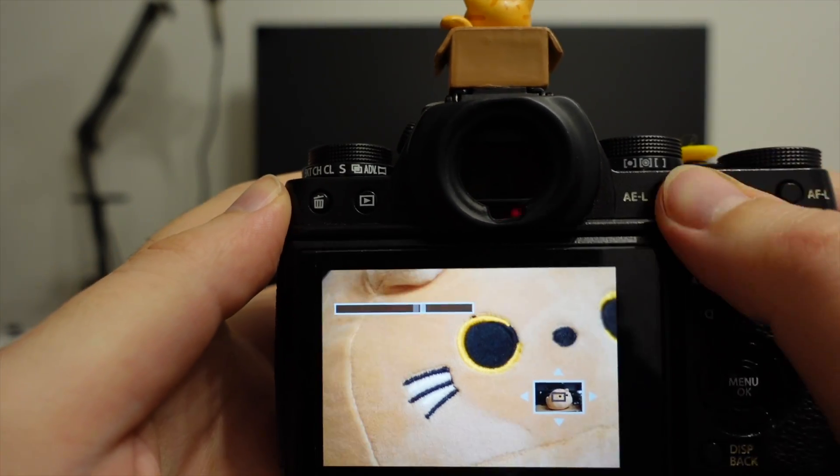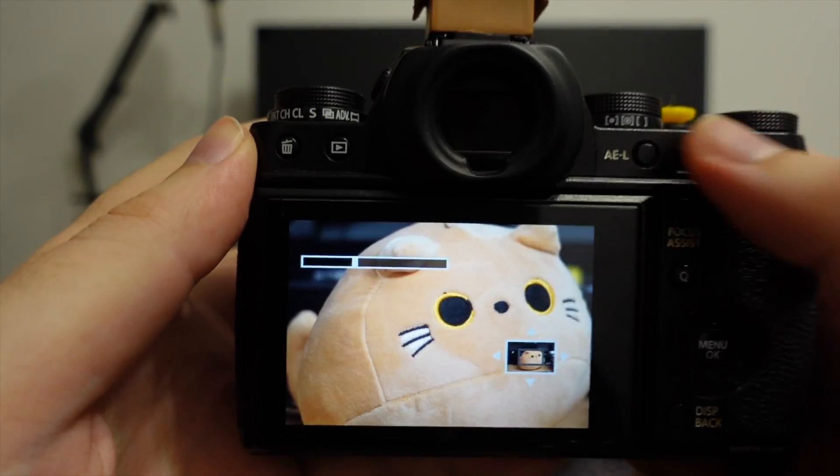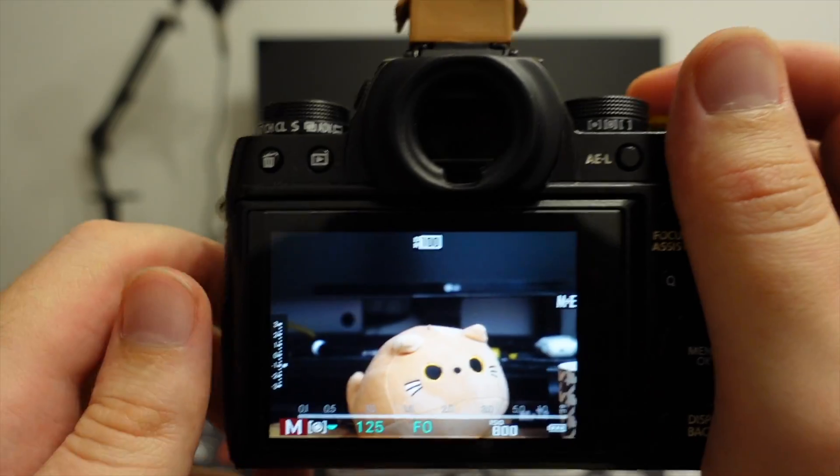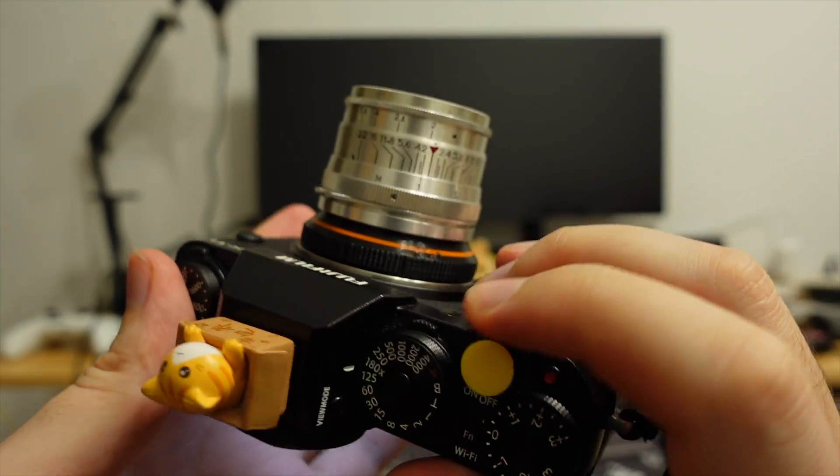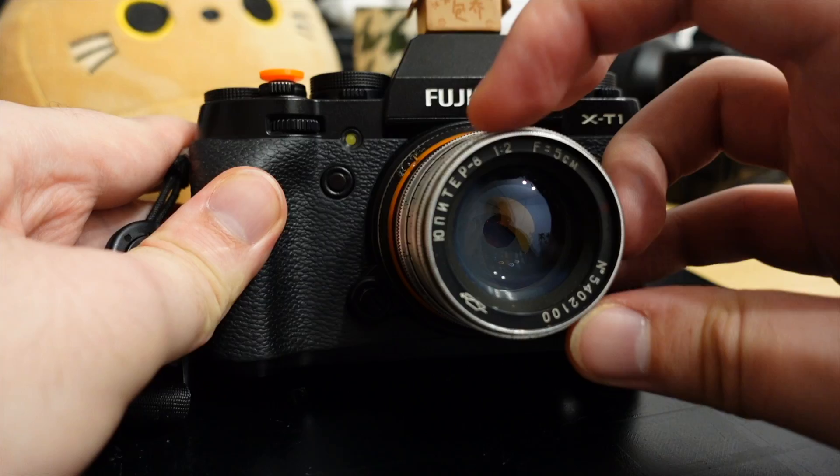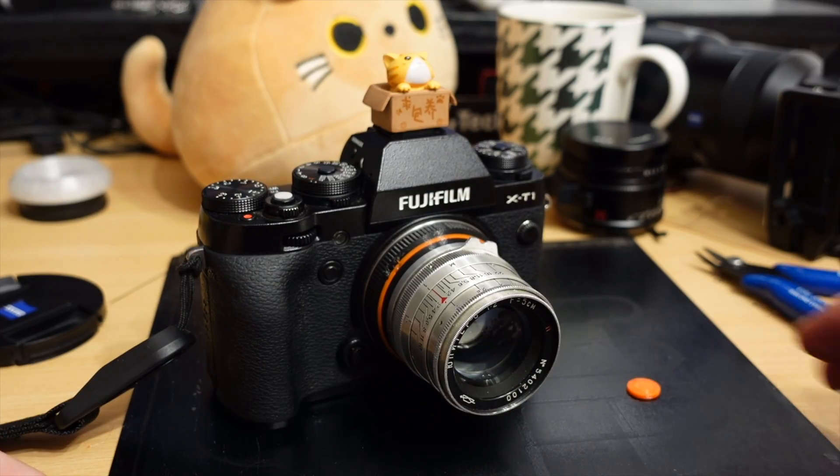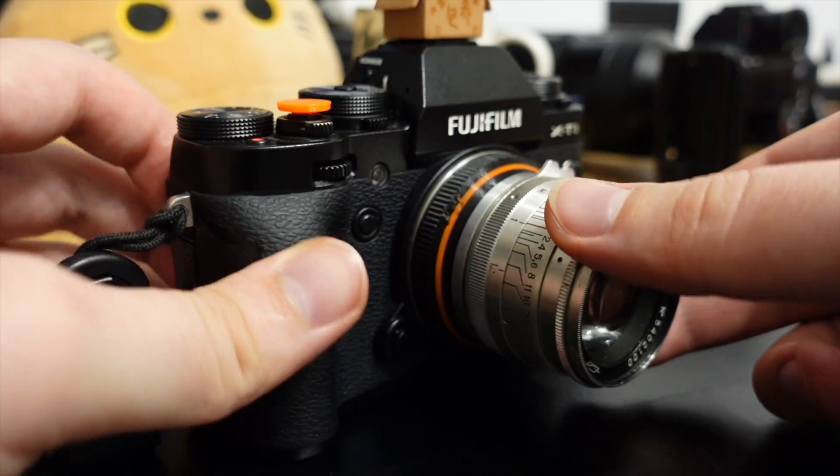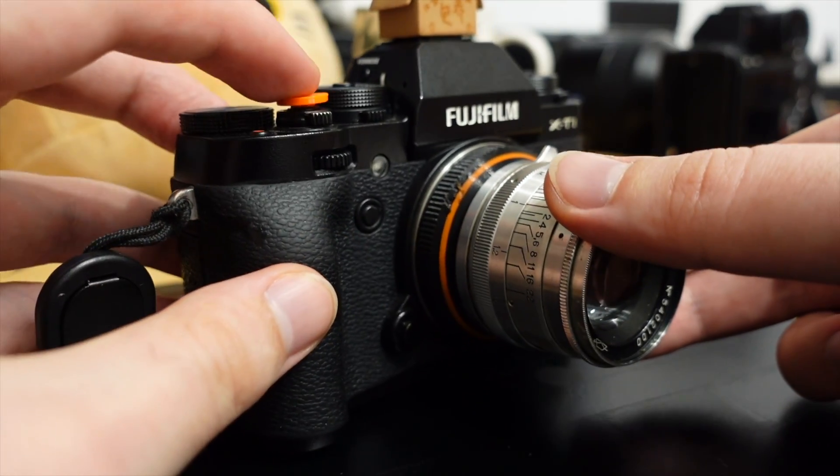Oh my god even the picture looks good. Yeah I'm more than impressed how well this adapter turned out. And here is a cherry on top, I have printed a matching soft release button.